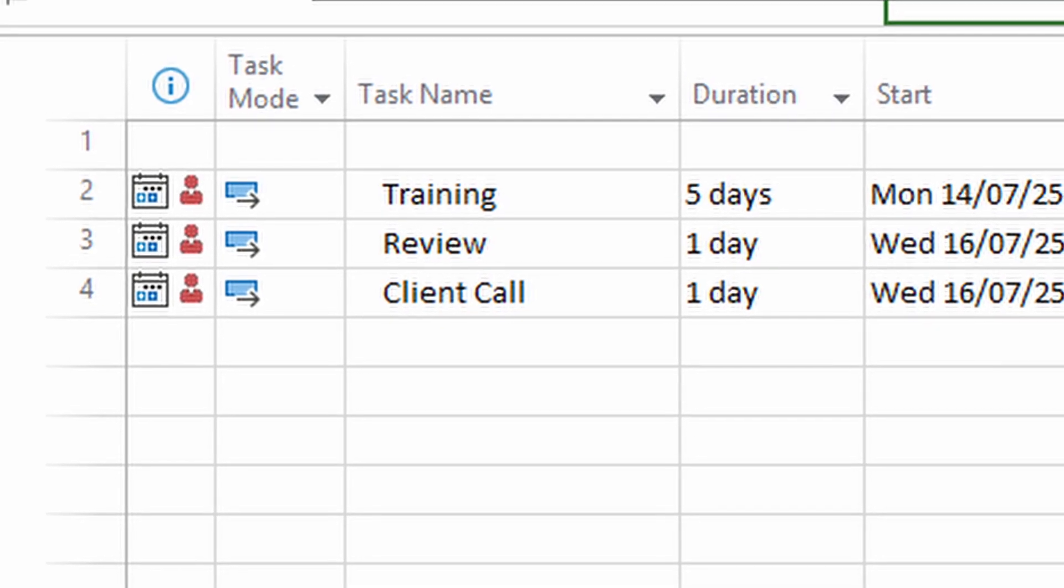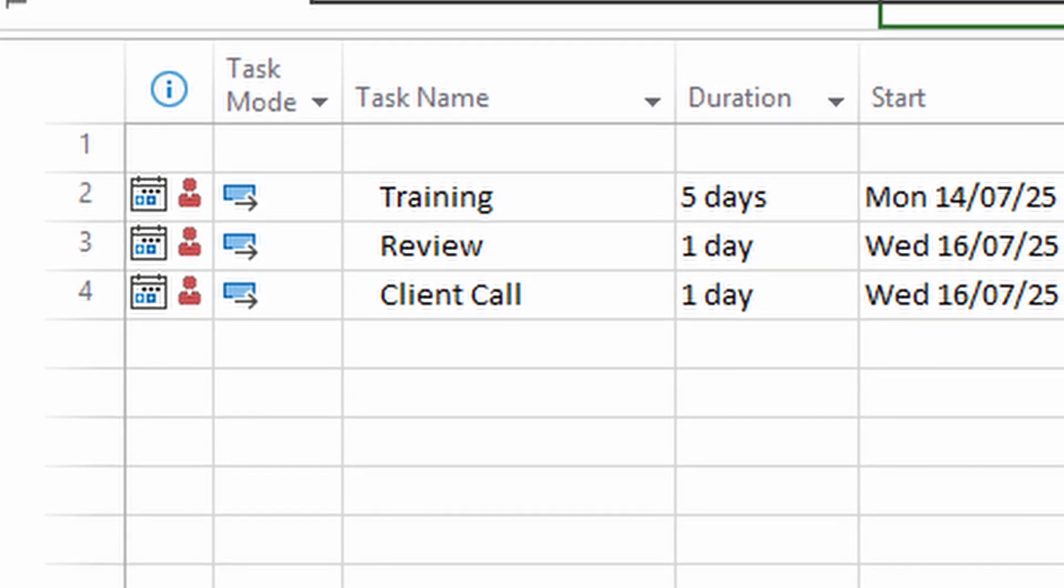And a little red warning shows up like a flashing siren, and MS Project starts freaking out along with anyone else who comes and has a look at your work. But we know better, and we can fix this, no problem.